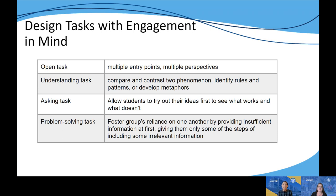Let students try first before we give them more information. Finally, it suggests moving from procedure tasks to problem-solving tasks where students work together in small groups and aren't given all the information they need at once — maybe they only get some of the steps, or we give them some irrelevant information so they collaboratively figure out: what do we have, what do we need, and what do we have that we don't even need? In each of these examples, we're tapping back into behavioral, cognitive, and emotional engagement that can really help motivate students in the distance learning setting.